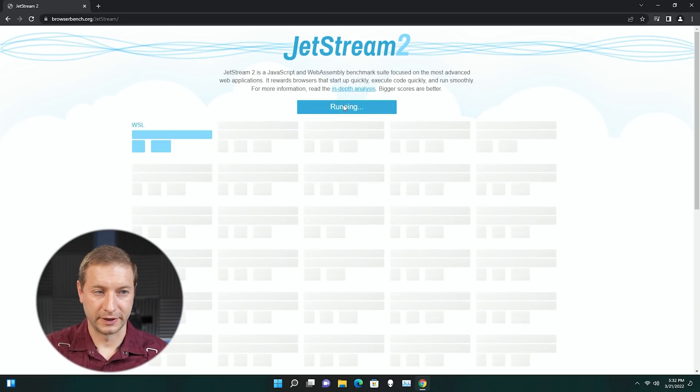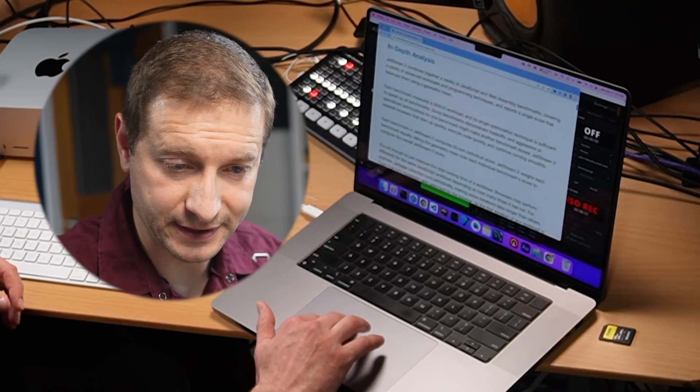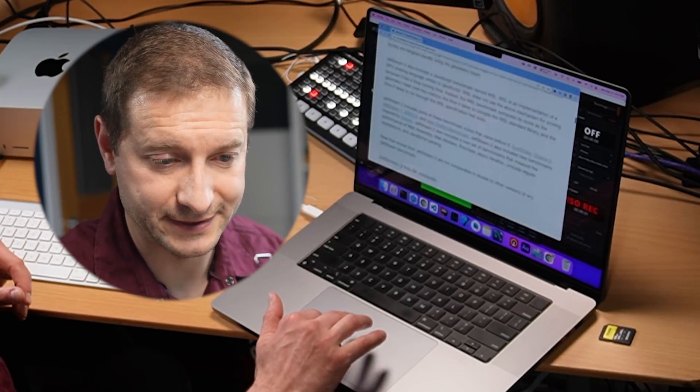Moving on to Jetstream 2 — that test does take a little bit longer to run, so I'm kicking things off now. Why am I doing this test? Because it has something Speedometer doesn't — WebAssembly, which is becoming more and more popular on the web. Blazor uses WebAssembly under the hood, if you're familiar with that. So Jetstream 2 includes both JavaScript tests and WebAssembly tests. If you go to browserbench.org, you can read about all the different tests included there — a pretty interesting read if you're into geeky stuff.